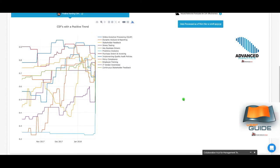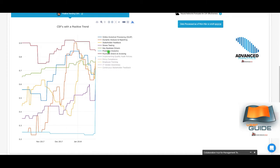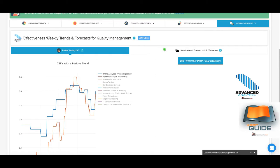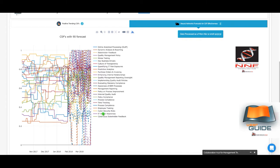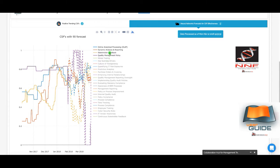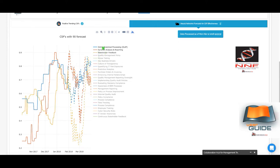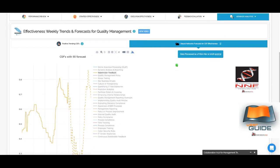Trends and Forecasts shows critical issues that are performing better over time. By deselecting some items to unclutter the view, you can see which critical issues are improving in effectiveness based on stakeholder feedback. The second tab — Neural Network Forecasting — shows how critical issues are expected to perform going forward, providing a three-month forecast for effectiveness levels for each critical issue. You can deselect items to focus on a few — for example, Online Analytical Processing, Dynamic Analysis and Reporting, or Stakeholder Feedback — and see both historical movement and the forecast based on neural network modeling.